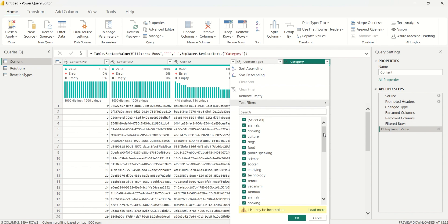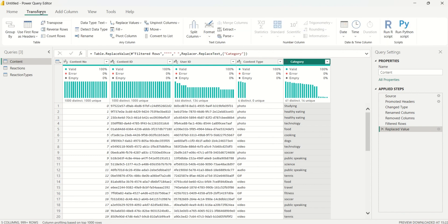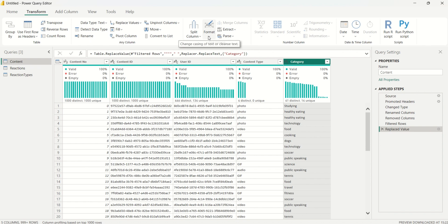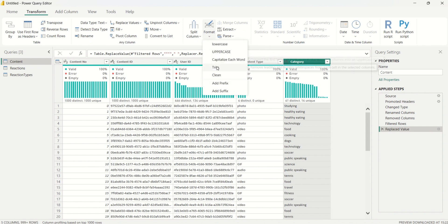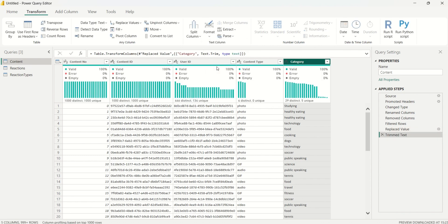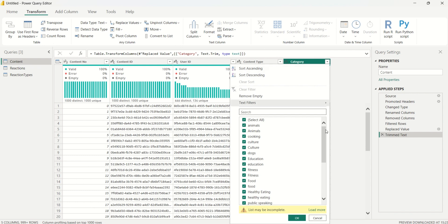Checking the category again after replacing, the quotation marks are removed but we still have duplicates — Power Query Editor is case sensitive, so it treats lowercase and uppercase characters differently. I'll select the category column, go to the Transform tab, click the Format dropdown, and select Trim to remove leading and trailing white spaces, including the spaces that replaced the quotation marks.